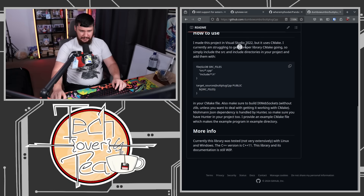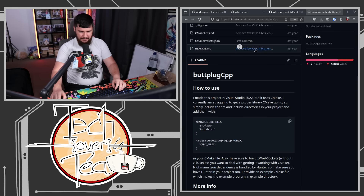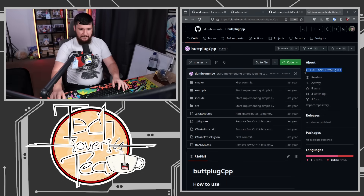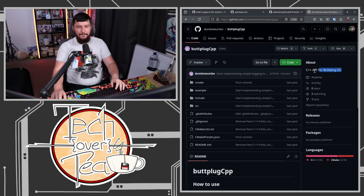If you search for it, you will find a library called botplugcpp. Is this the one, or is this another project with the same name? Wait, this actually might be another project with the same name. Hold up — oh no, I'm reading the wrong part. Right here. I just go right past it. C++ API for buttplug.io.